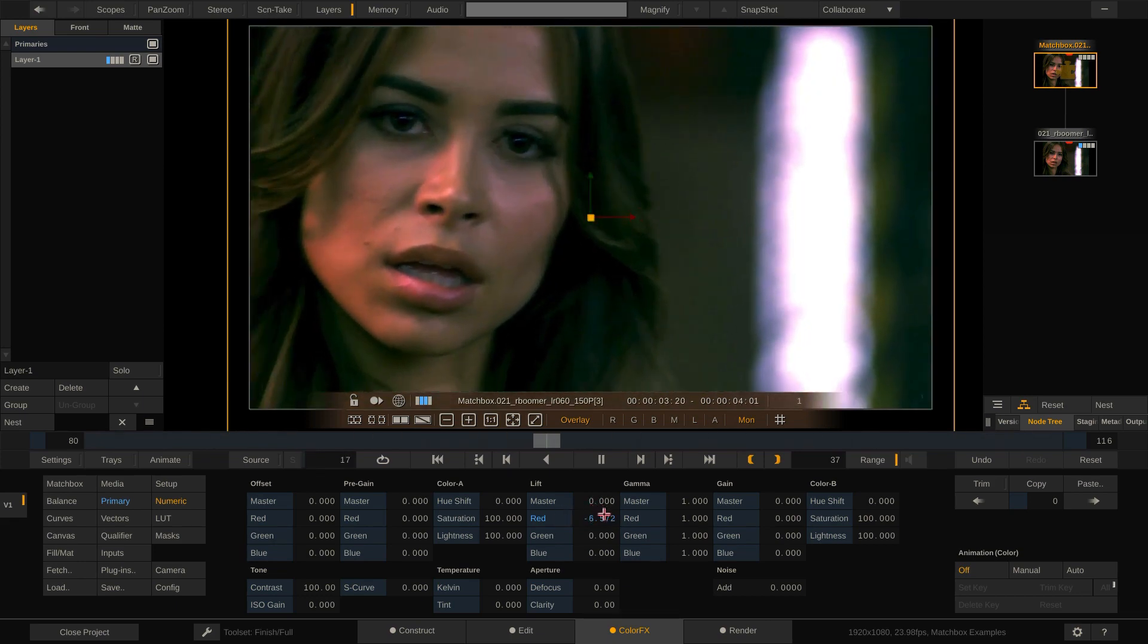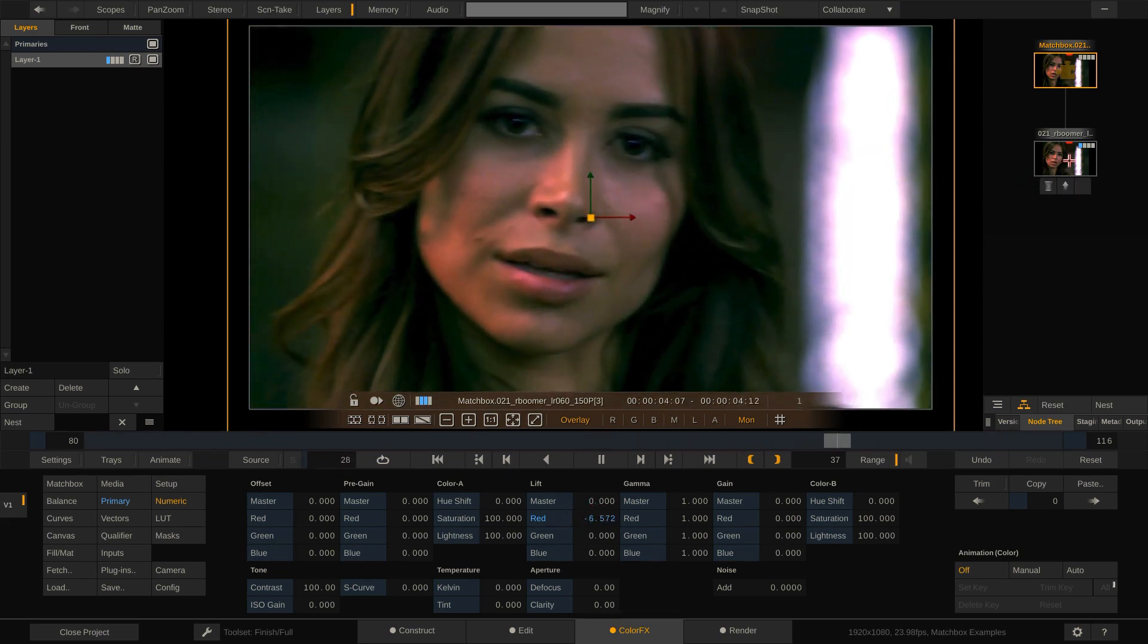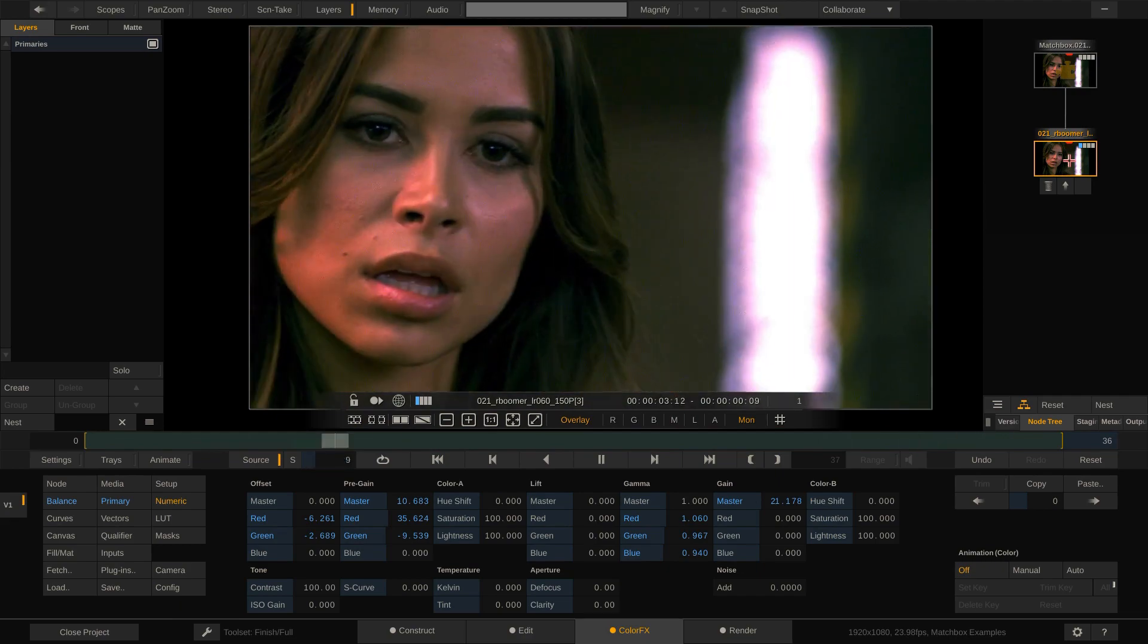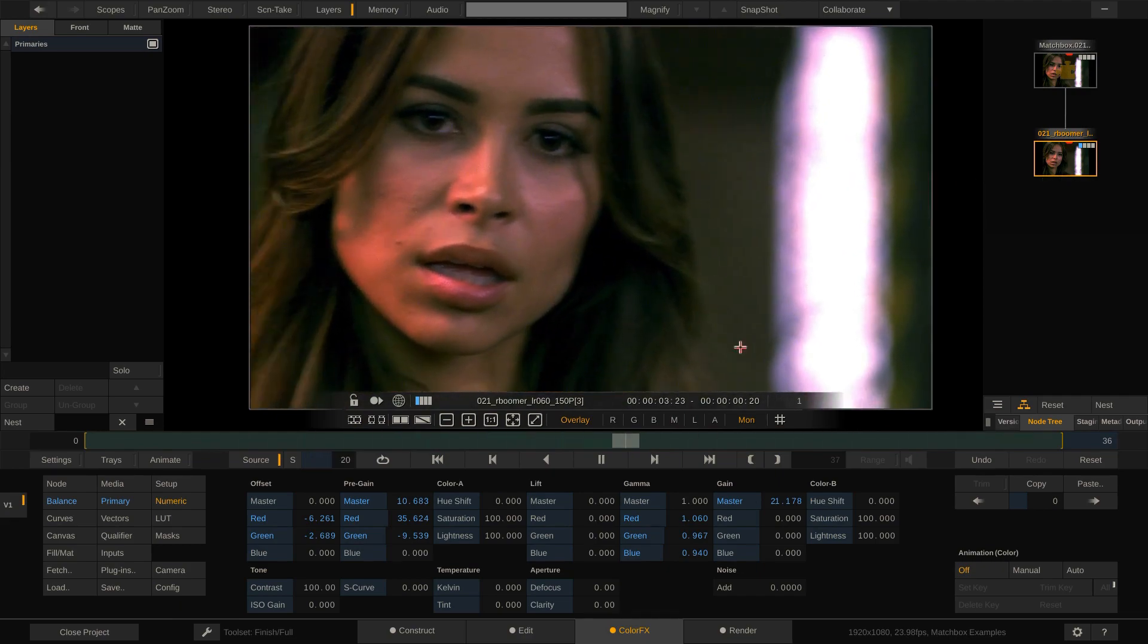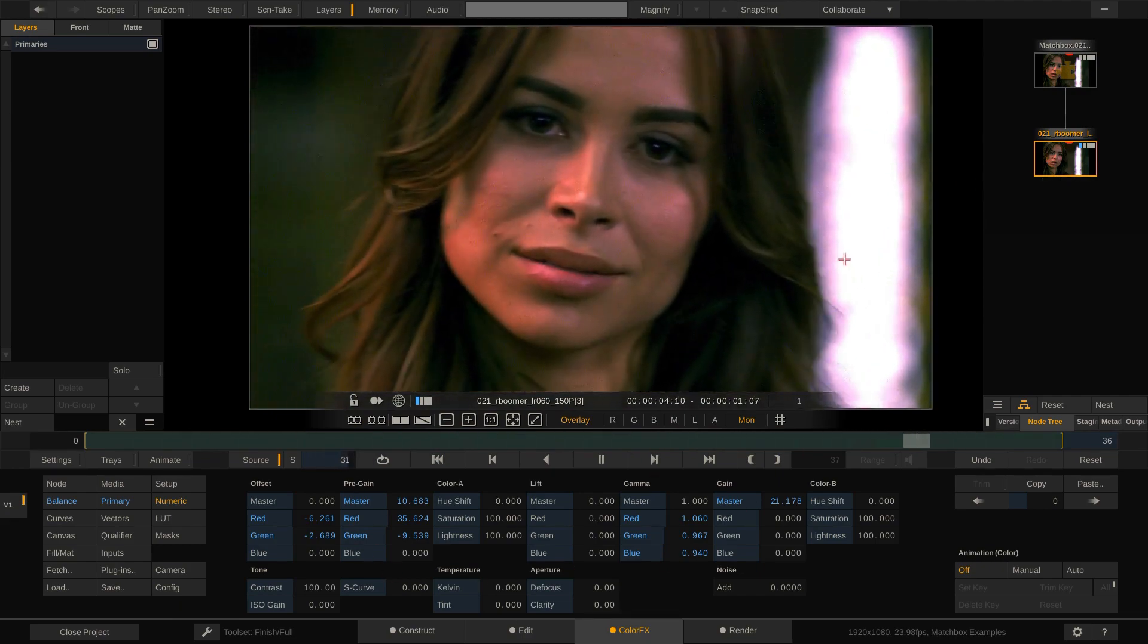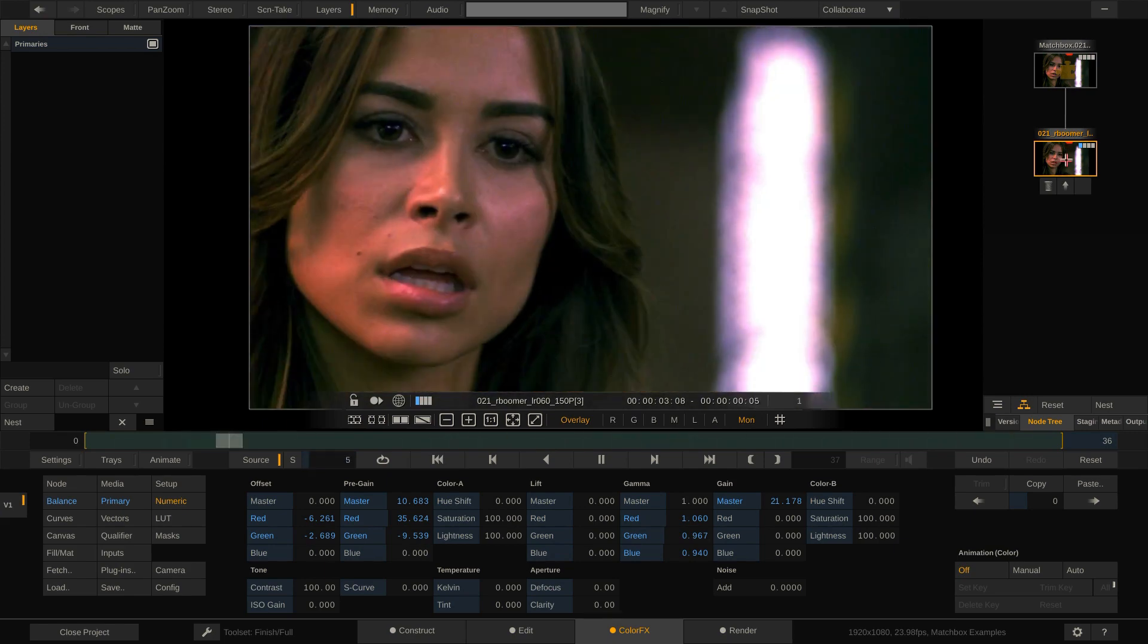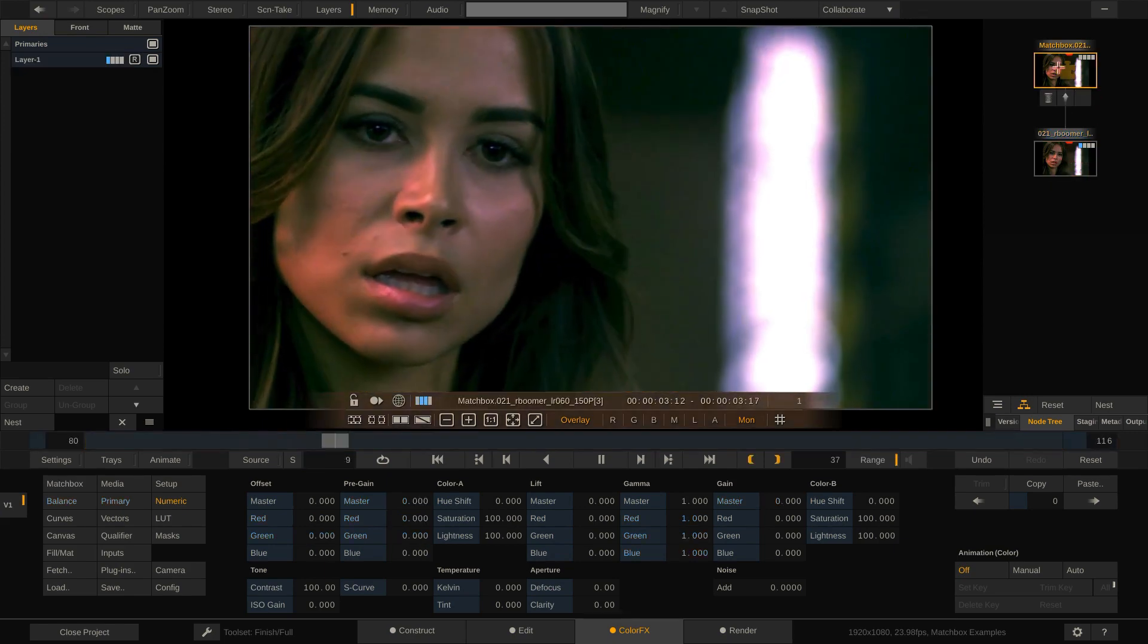If I need to change something on the source node before the denoise, I can select it here in the node tree. However, any change I would do here would obviously invalidate the cache of the shader node and I would need to recache it then.